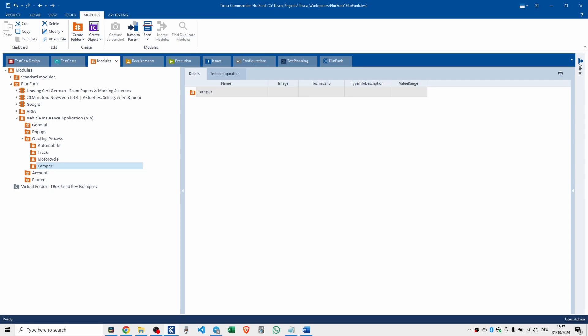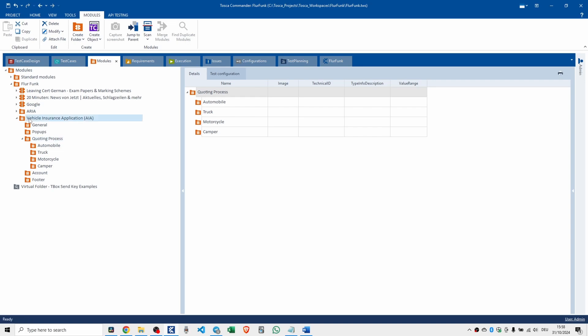So modules, they're the building blocks of your tests. If you follow these best practices for creating your folders, you're well on your way. Basically, starting at the top, create folders that match your application's layout.